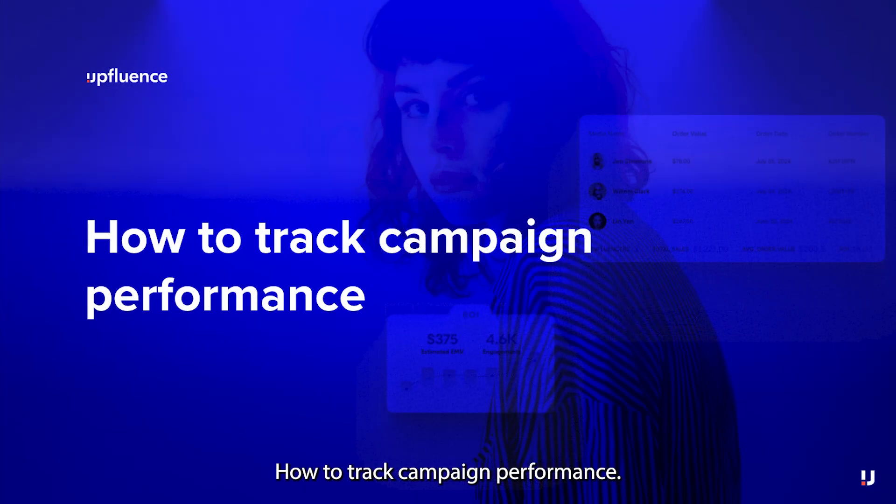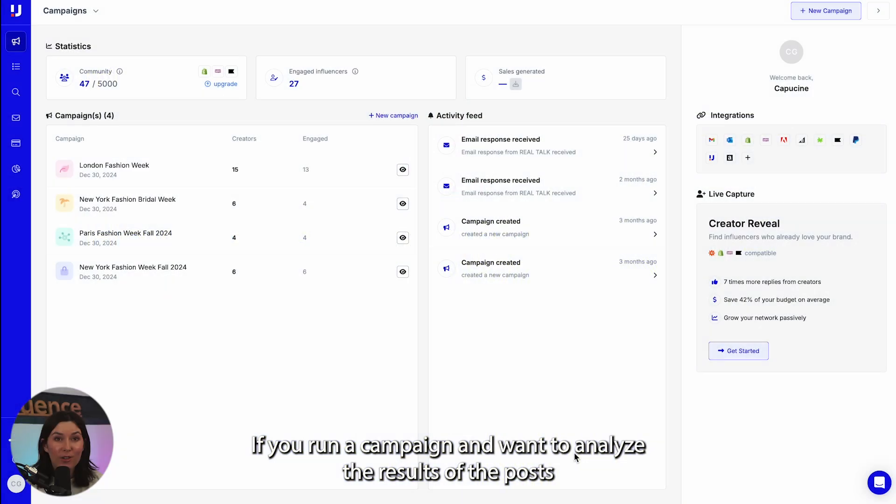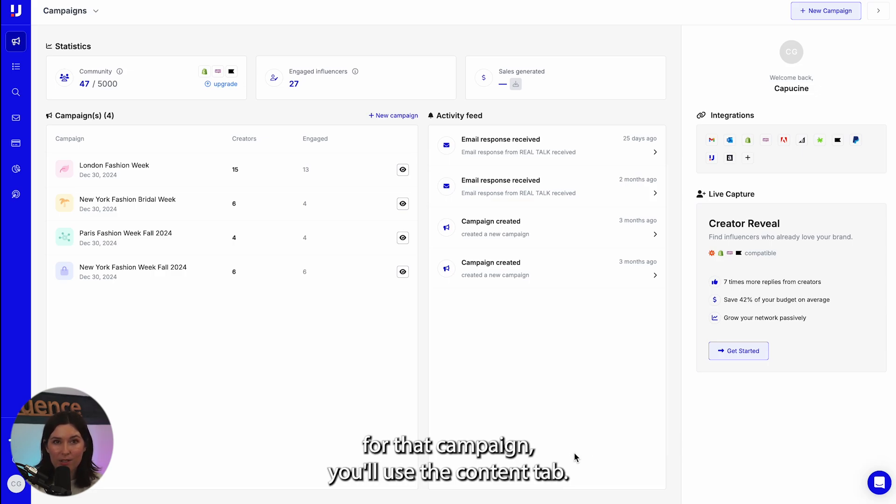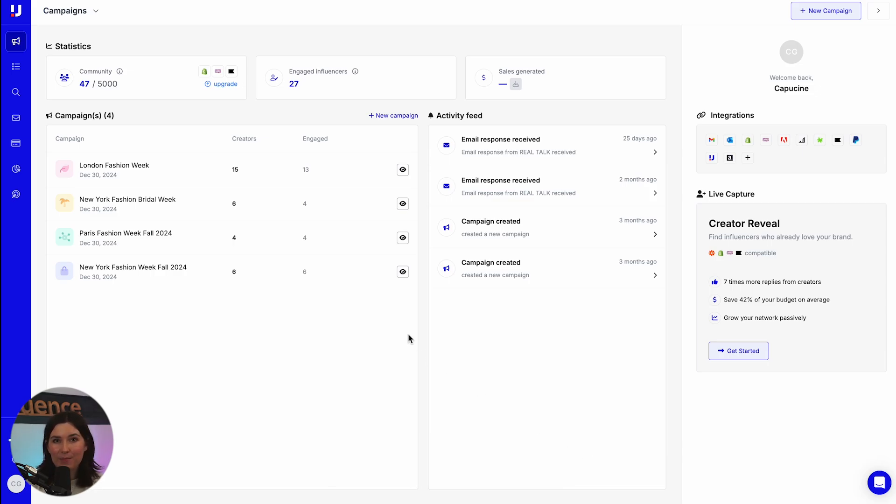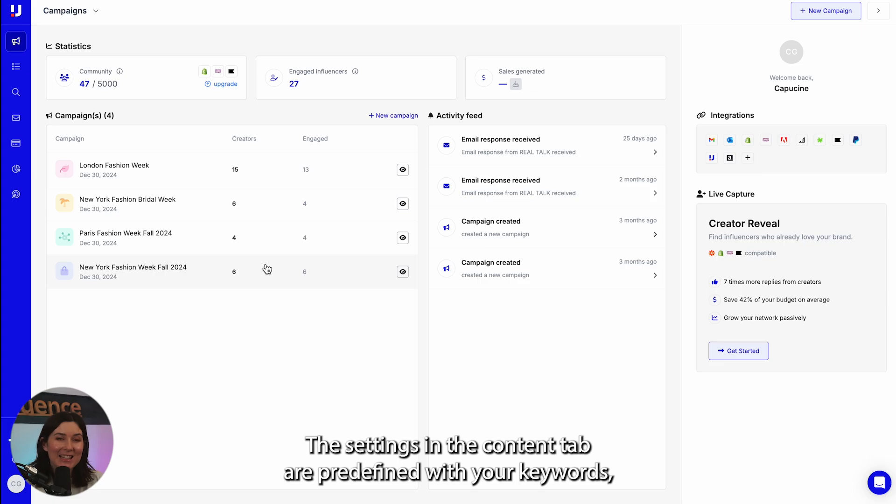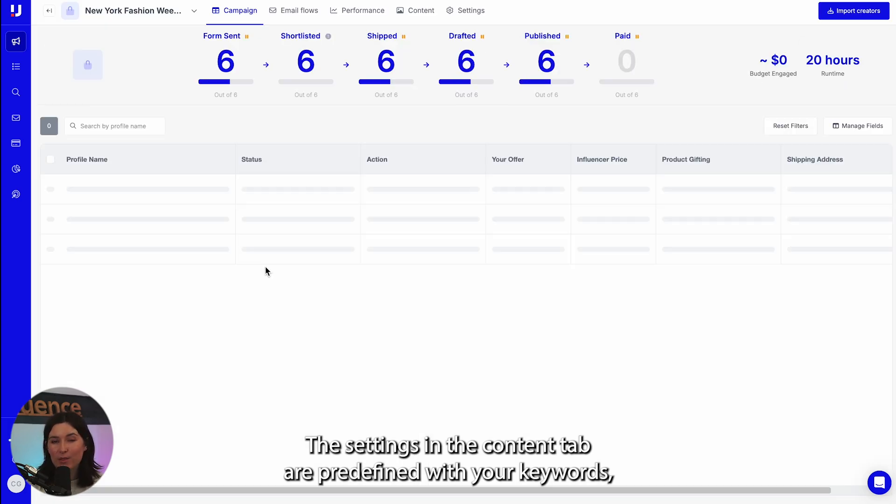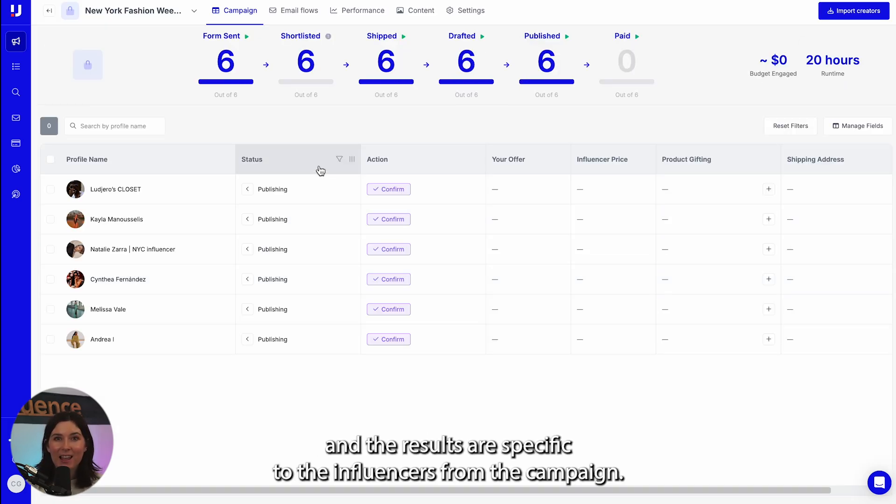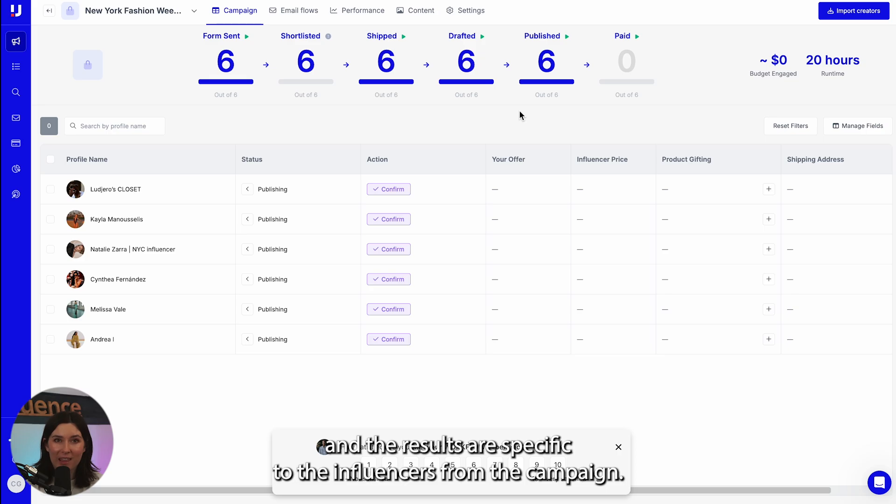How to track campaign performance. If you run a campaign and want to analyze the results of the posts for that campaign, you'll use the content tab. The settings in the content tab are predefined with your keywords and the results are specific to the influencers from the campaign.